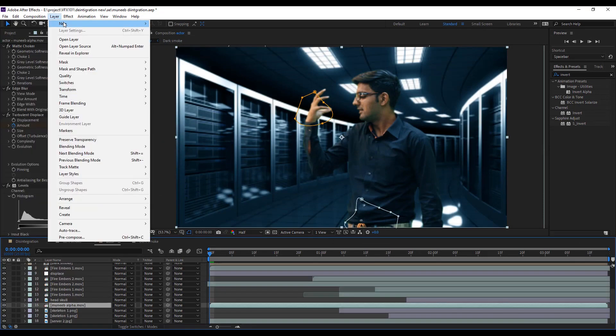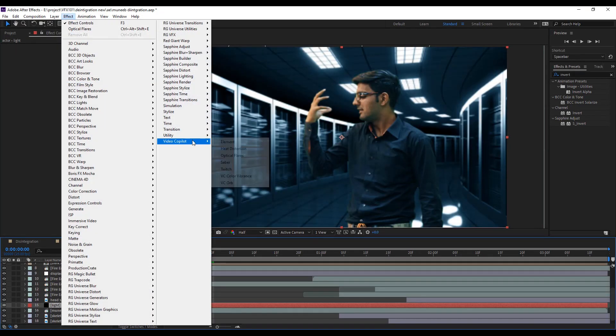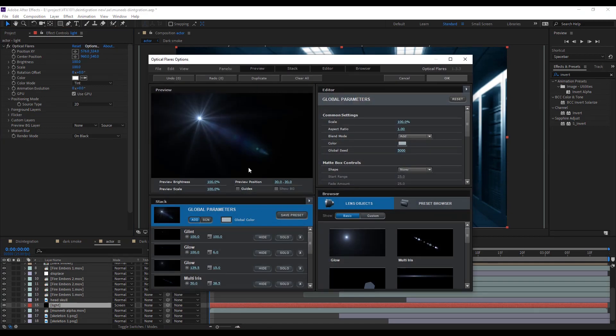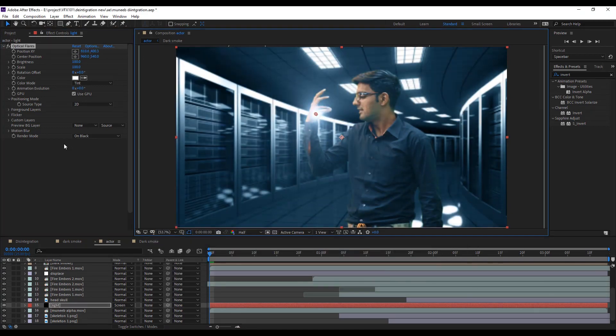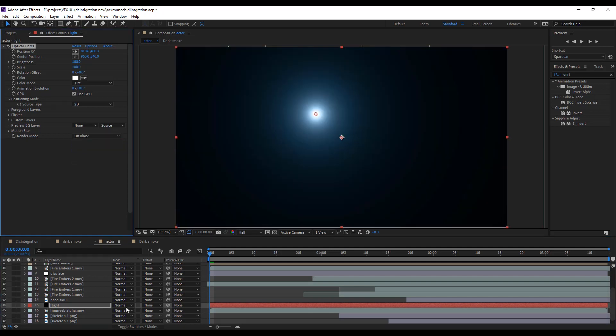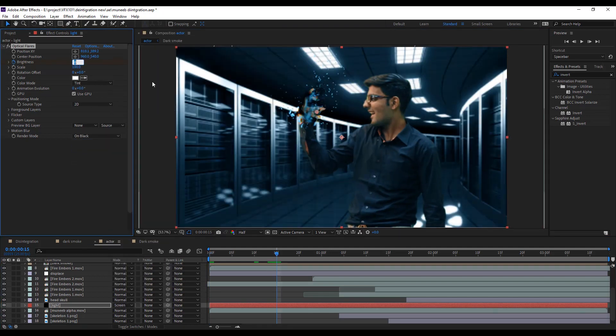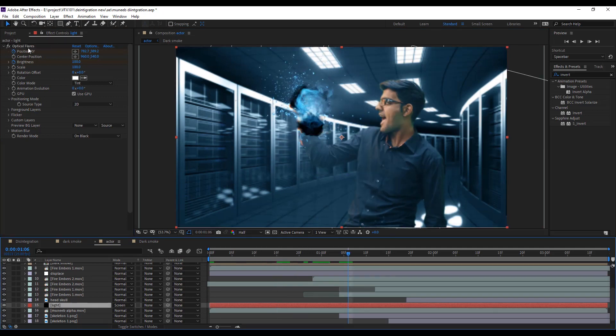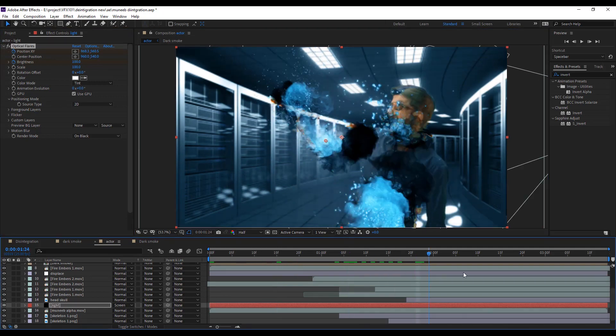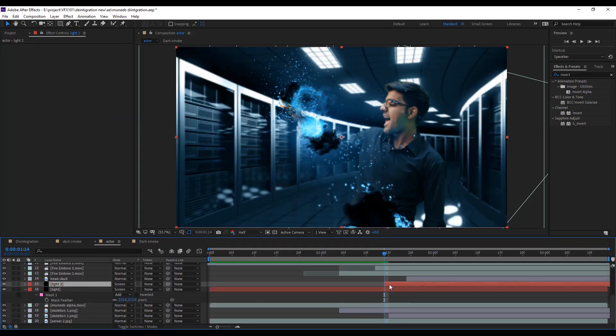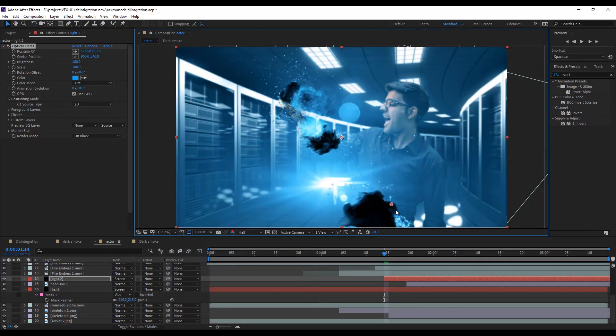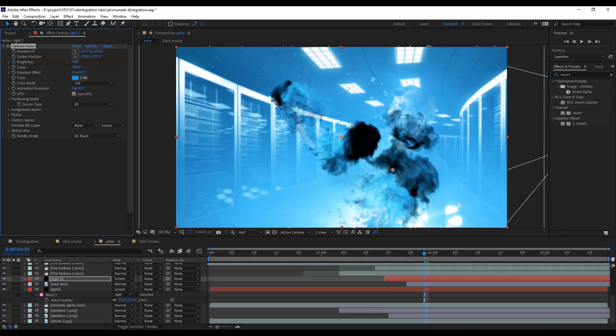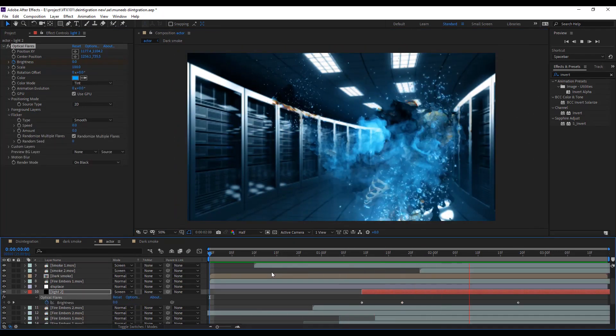Let's add some lens flare. Simple. Create a solid layer. And apply optical flare effect. Change the flare preset and color. Adjust the position behind smoke layer. Add one more lens effect. And play the video. Cool.